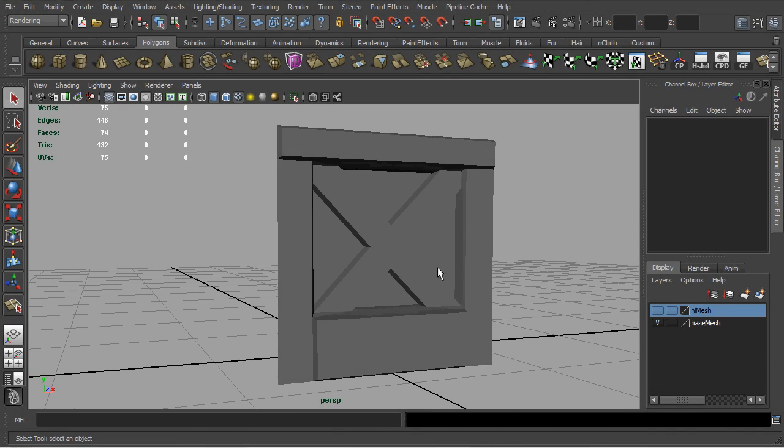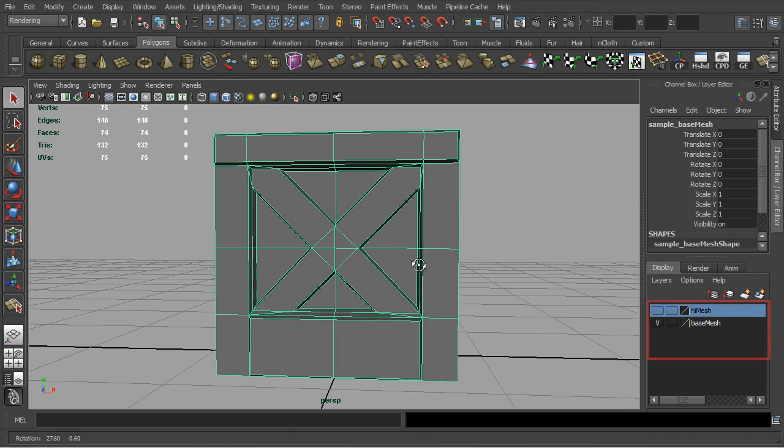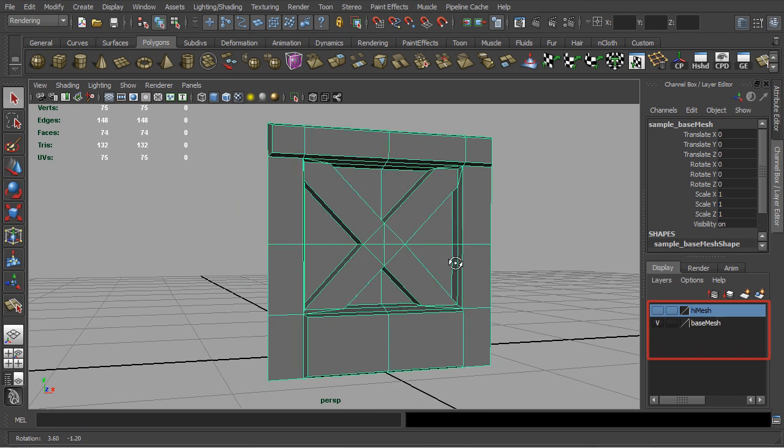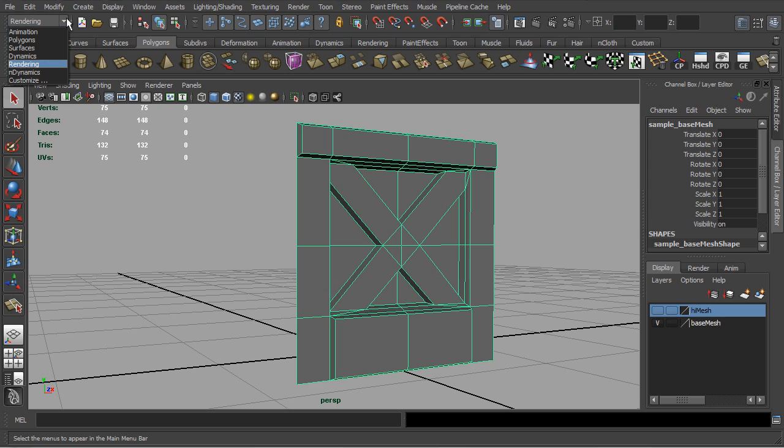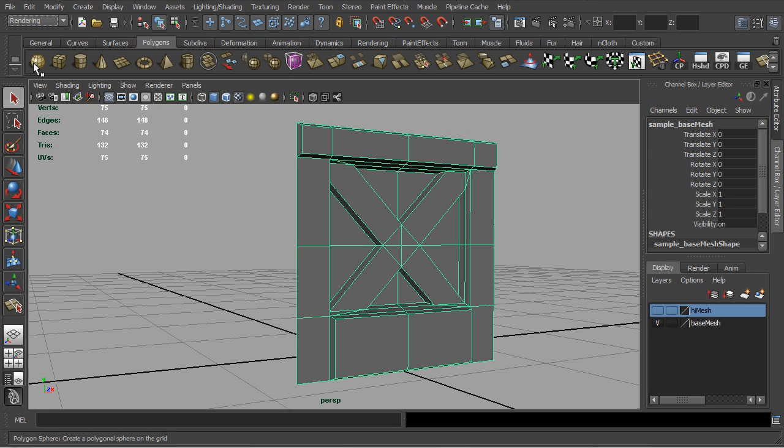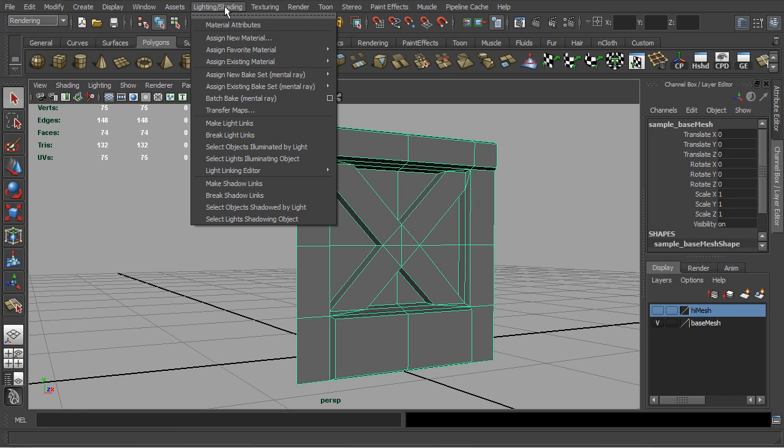First, organize a high-res and low-res model into separate layers. Next, with a low resolution model in selection, activate the transfer maps function via the lighting and shading menu.